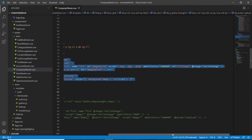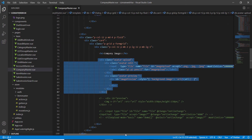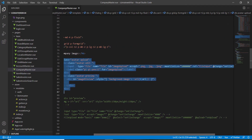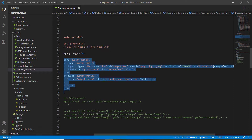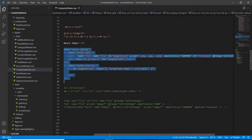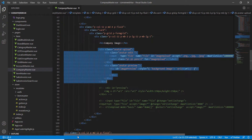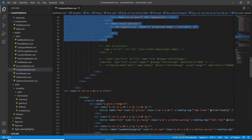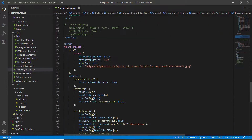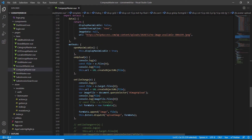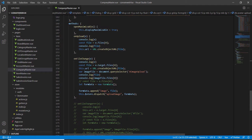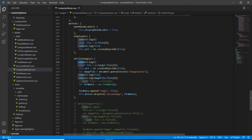We have a method called onFileChange, so at the time of changing, the data will be uploaded to our server.